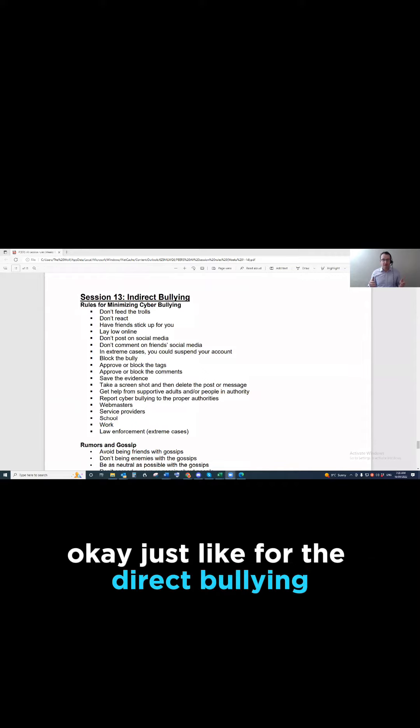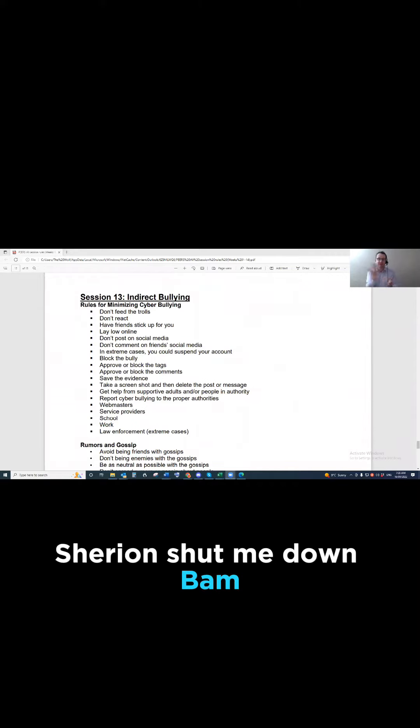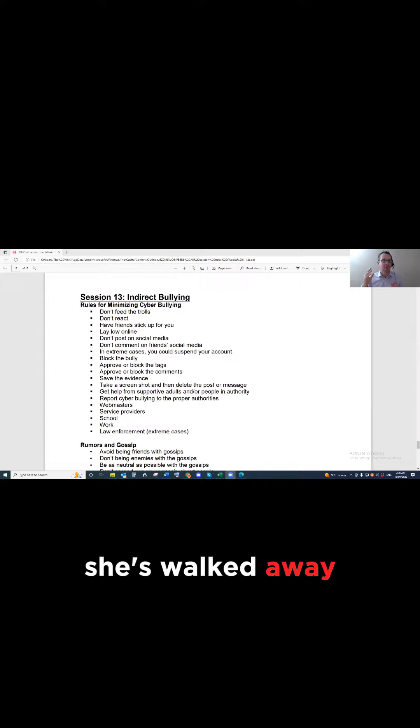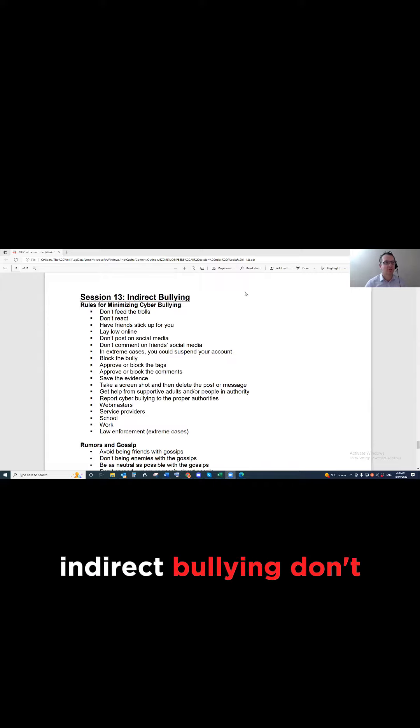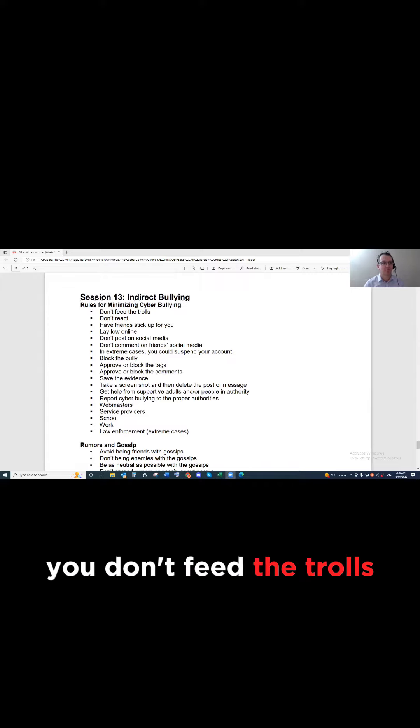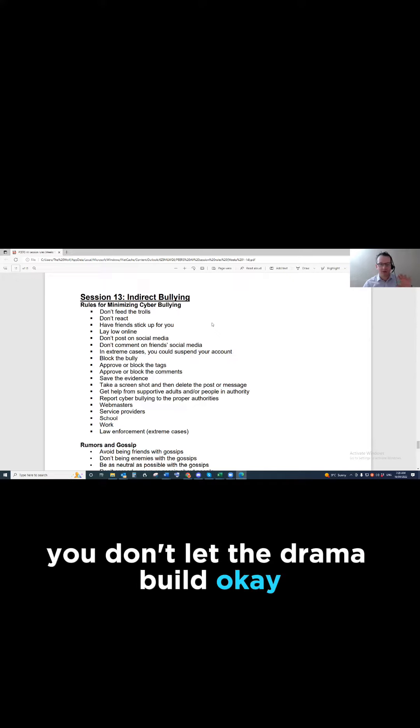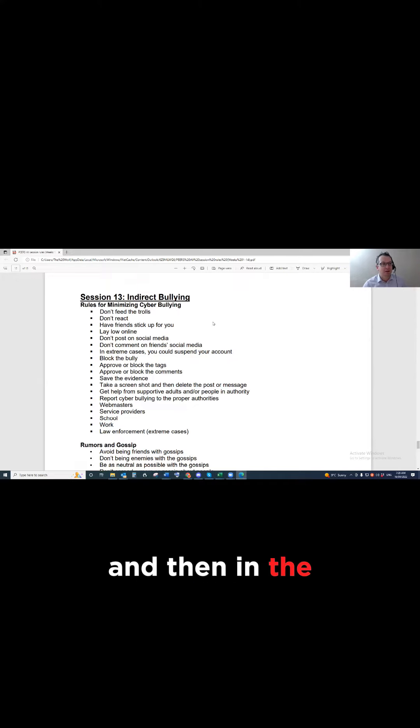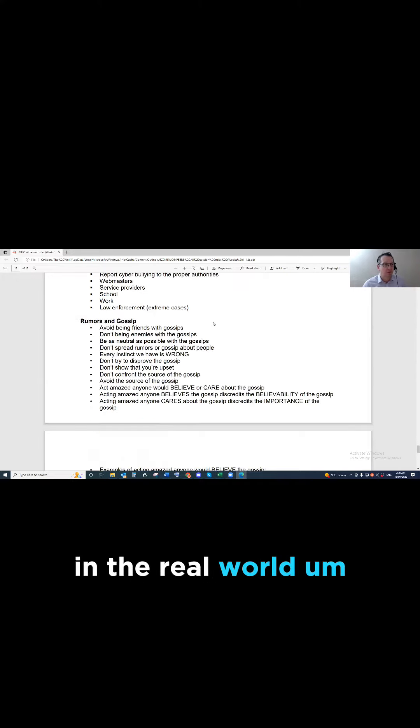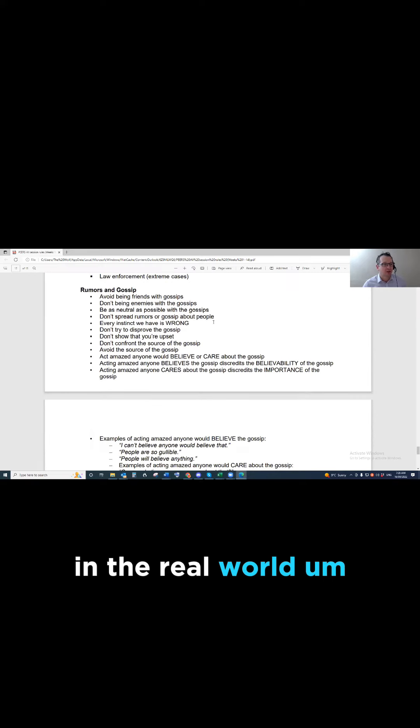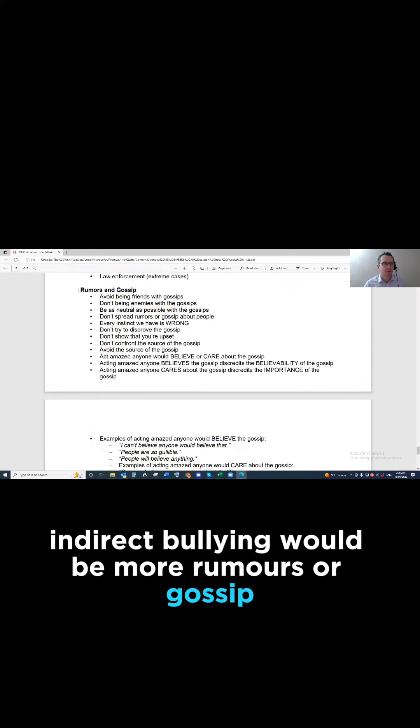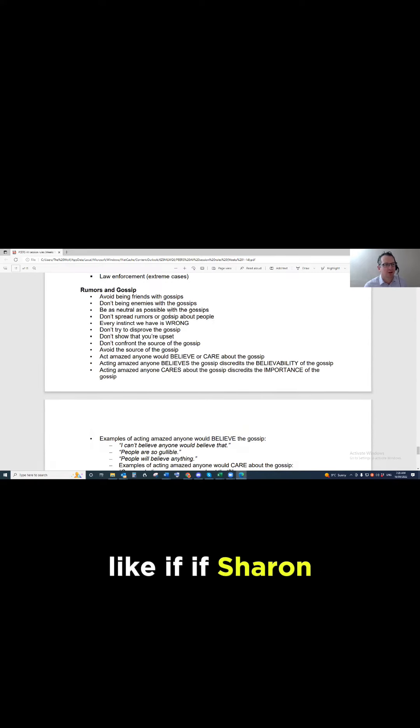indirect bullying. Just like for direct bullying, Sharianne shut me down, bam, off she goes, she's walked away. Indirect bullying, don't feed the trolls, you don't react, you don't let the drama build. And then in the real world, indirect bullying would be more rumors or gossip.